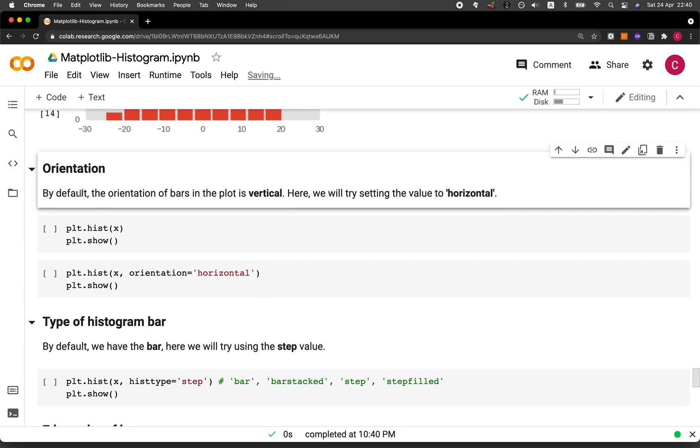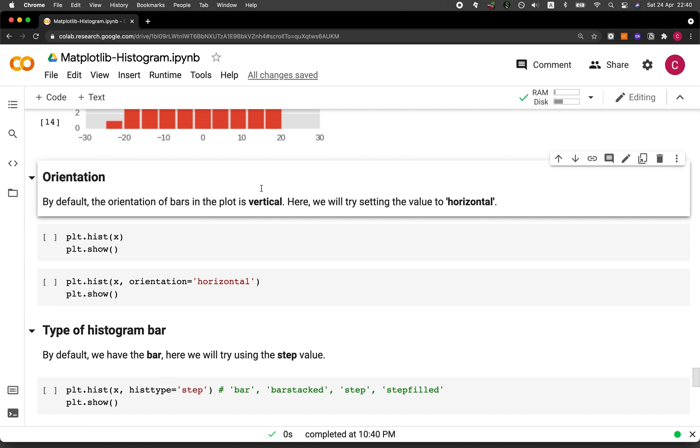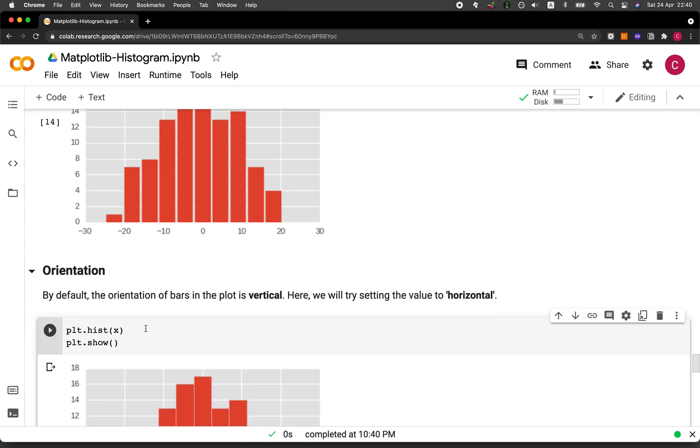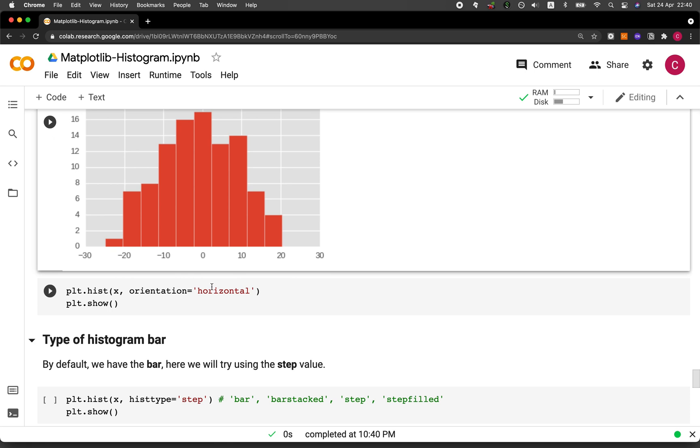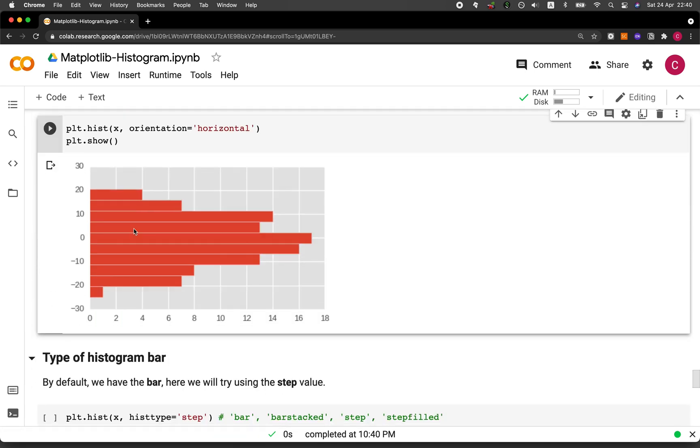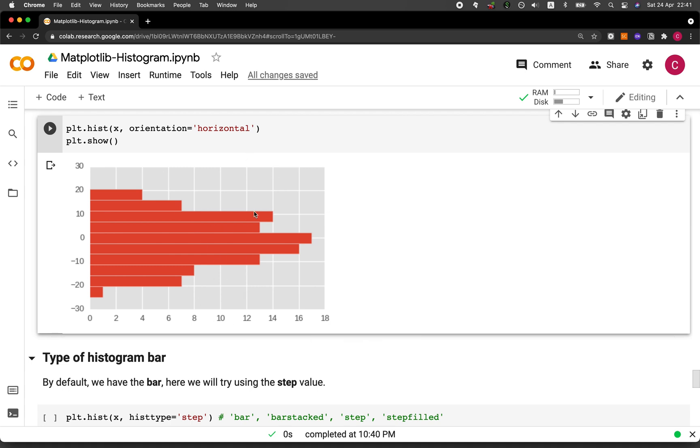And then the next one is to adjust the orientation of the plot. Because at default, it is using the vertical option. And here we're going to try to set it to be horizontal. Let's have a look at the default, which is vertical. And let's set it to horizontal. There you go. It looks like that. But when it's horizontal, we might need to adjust the figure width, the width and the height of the figure. I'll show you that in just a second. So you want to stick until the end of the video to see how.